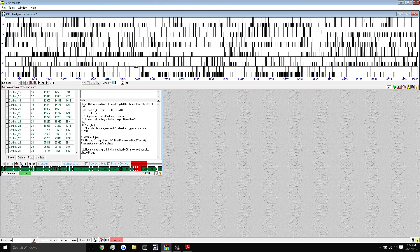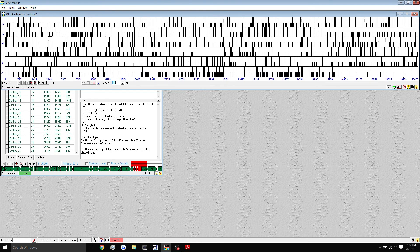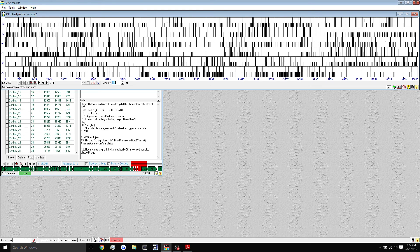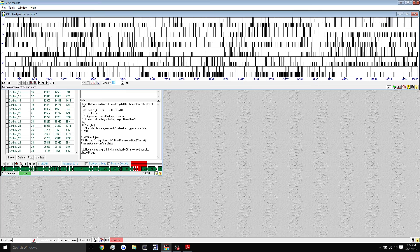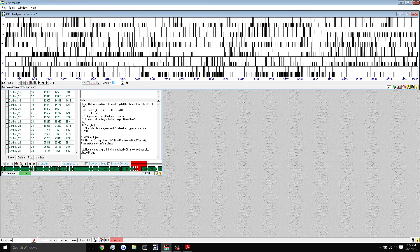Now, this can look a little bit confusing, but just know that these are the different open reading frames. This is the plus one, plus two, plus three, or the forward, and these are the minus one, minus two, minus three open reading frames.